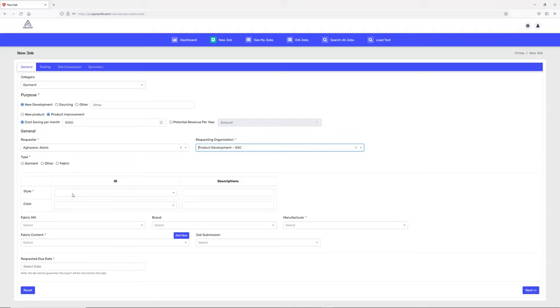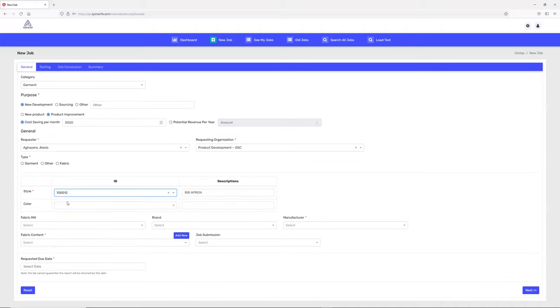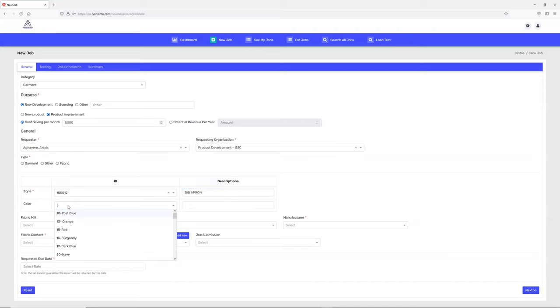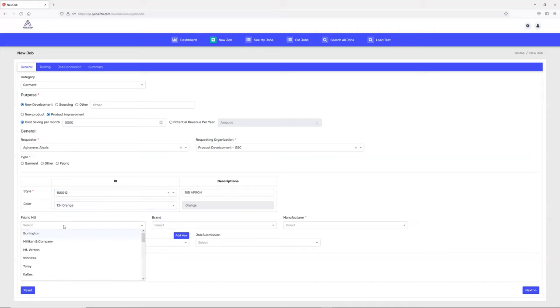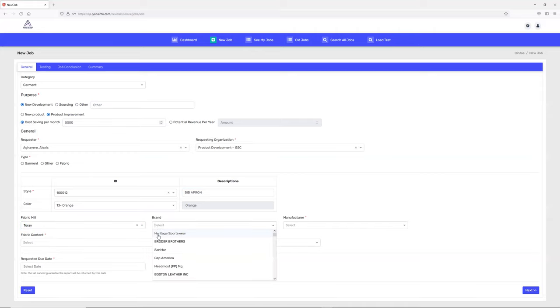What kind of style do they have? It will pre-populate if you have that style available; if not, you can add it. You'll pick the color and what kind of fabric mill they're using. These are all fields you can change or customize as per your requirement. I'll pick a brand manufacturer.